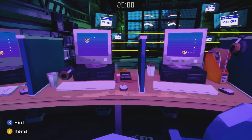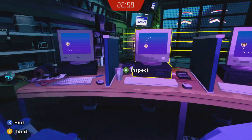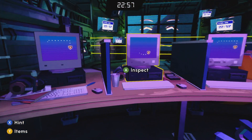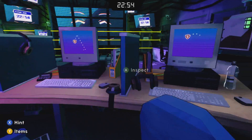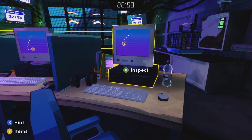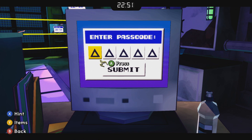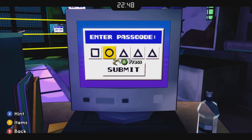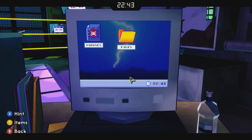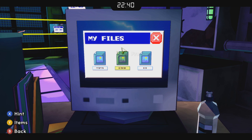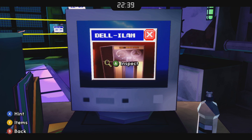Look here at this computer bank and you'll see from left to right the cursors are making symbols, tracing symbols on the screen — that's our passcode. Square, circle, square, triangle, circle — that gets us into the computers.